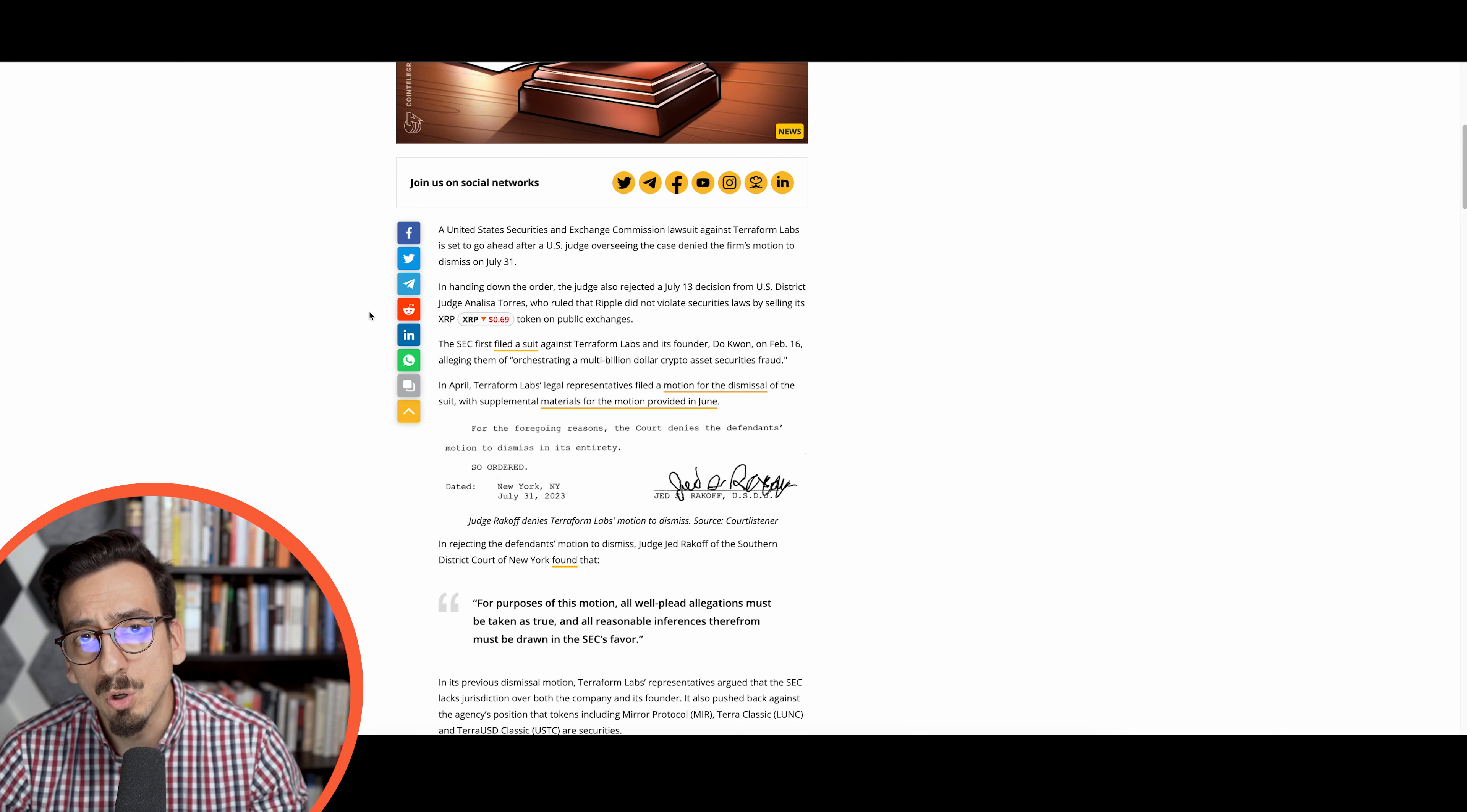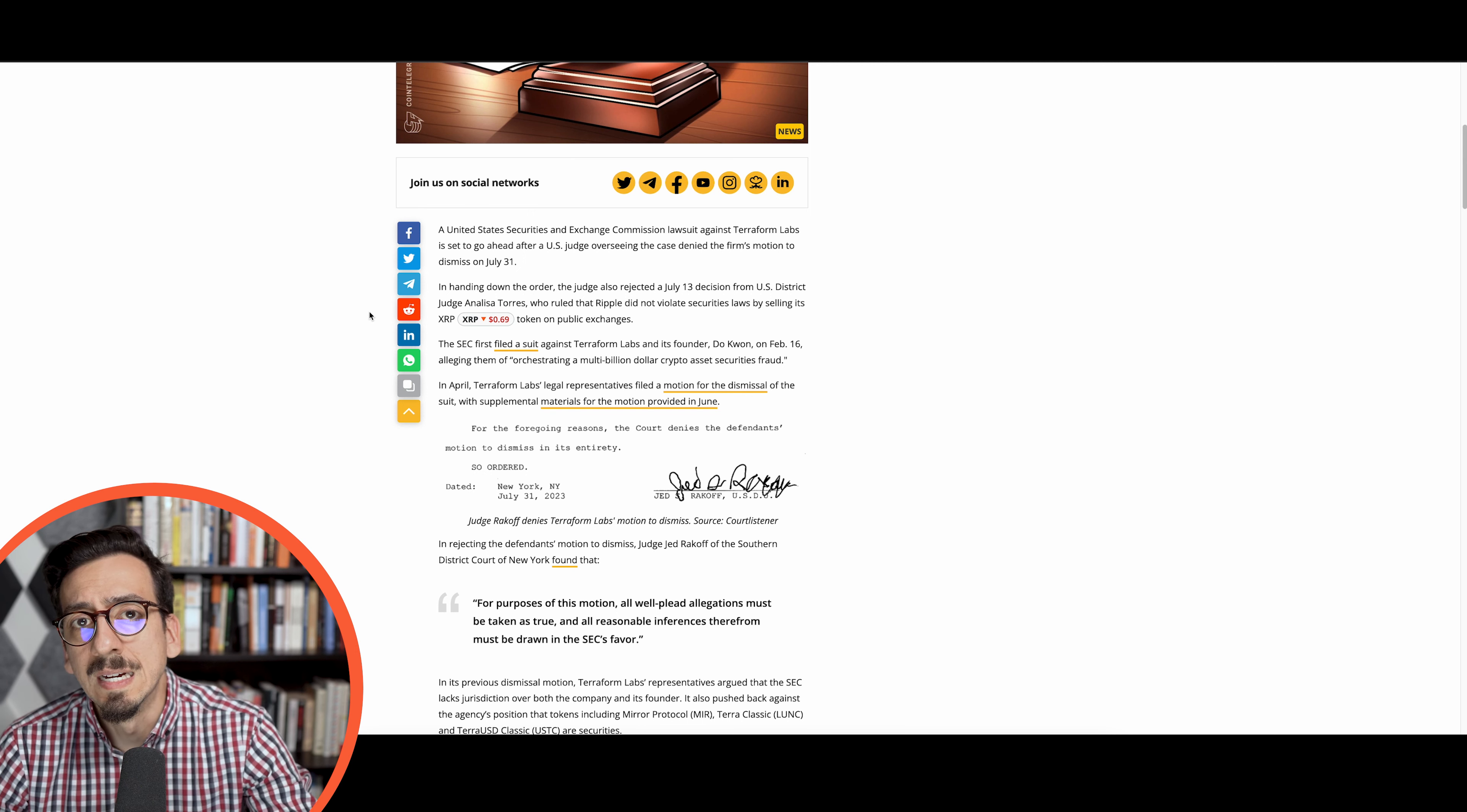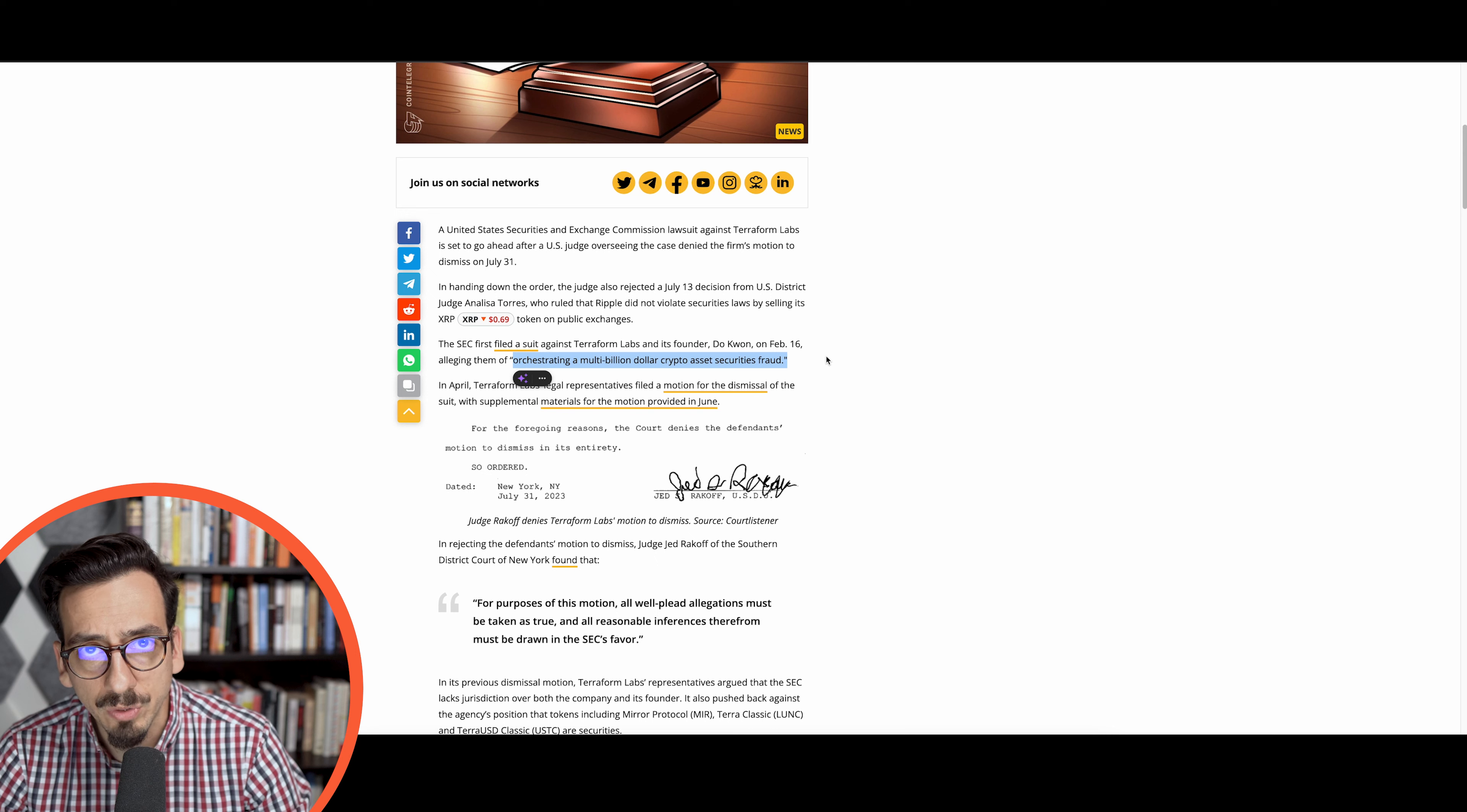It completely imploded and with that the SEC alleged that they are orchestrating a multi-billion dollar crypto asset securities fraud.